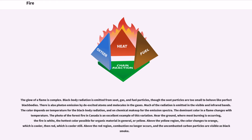Above the yellow region, the color changes to orange, which is cooler, then red, which is cooler still. Above the red region, combustion no longer occurs, and the uncombusted carbon particles are visible as black smoke.